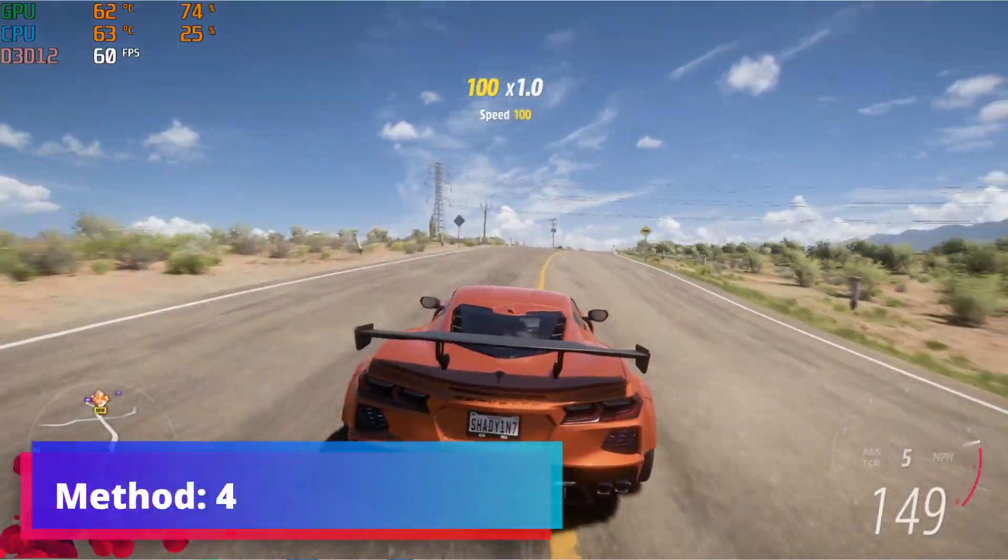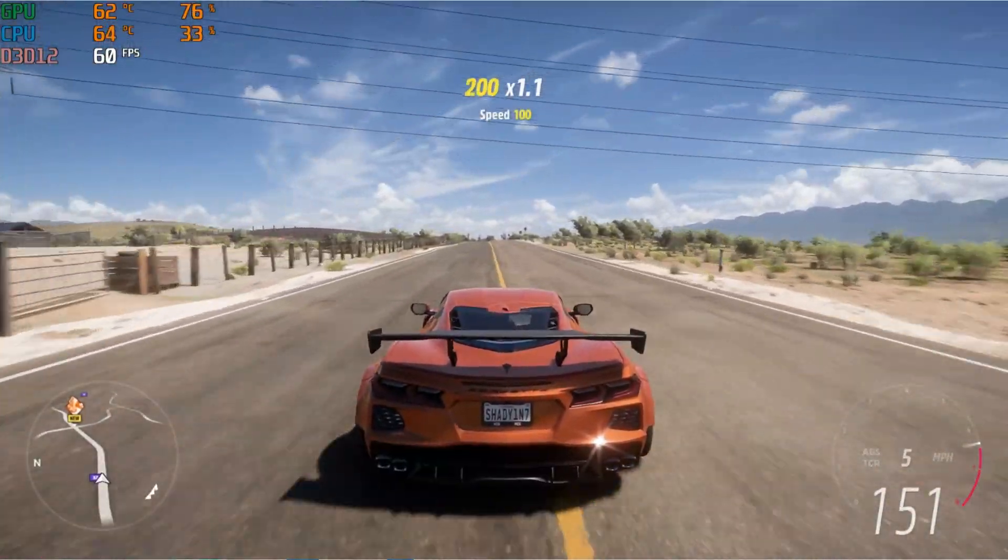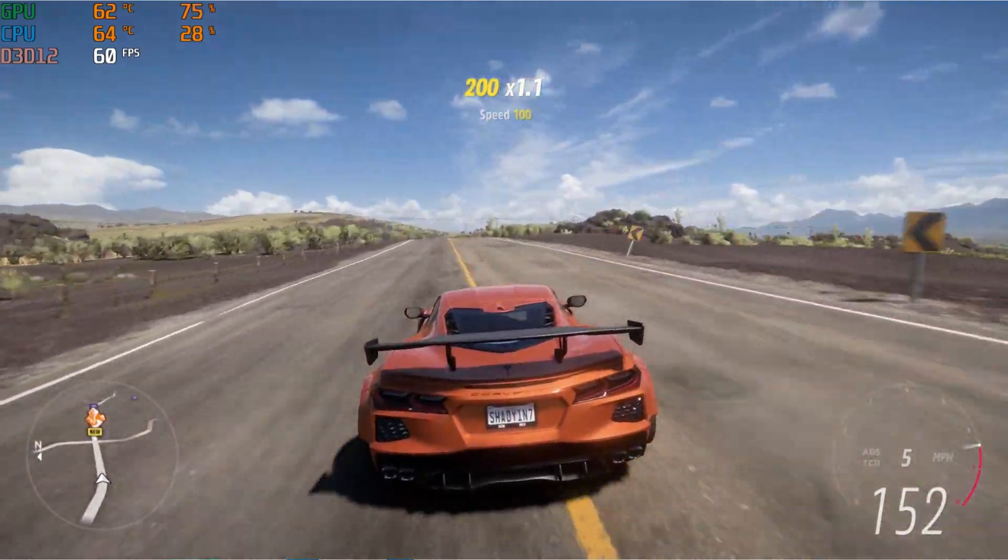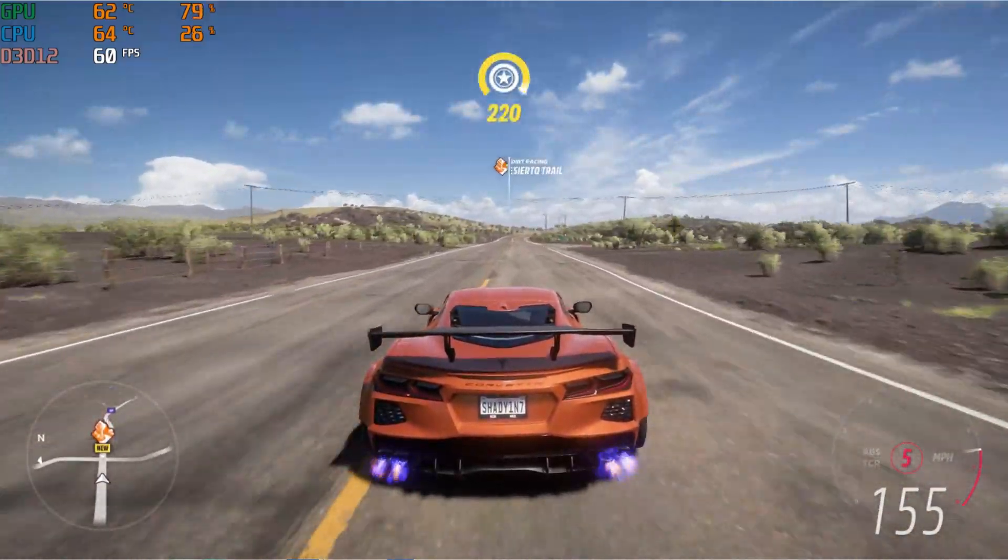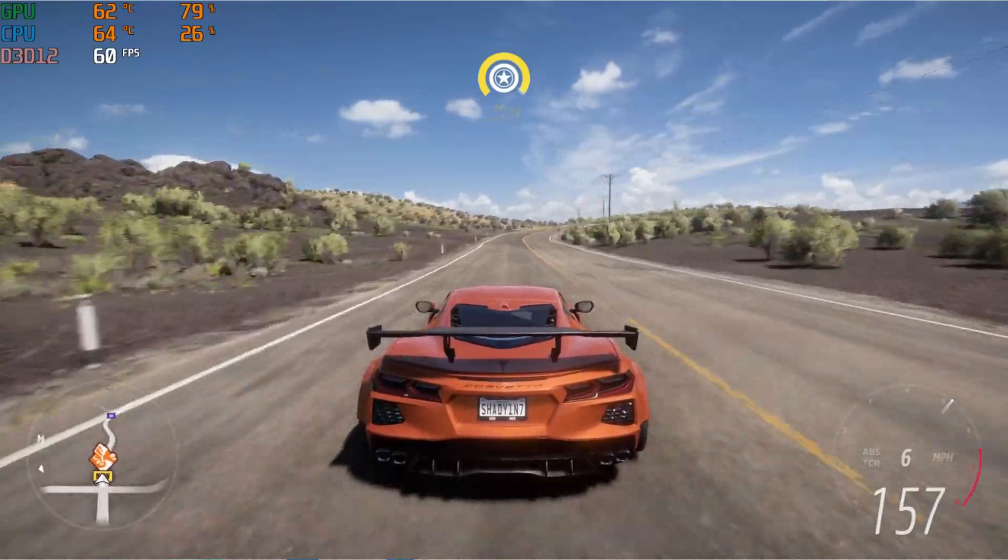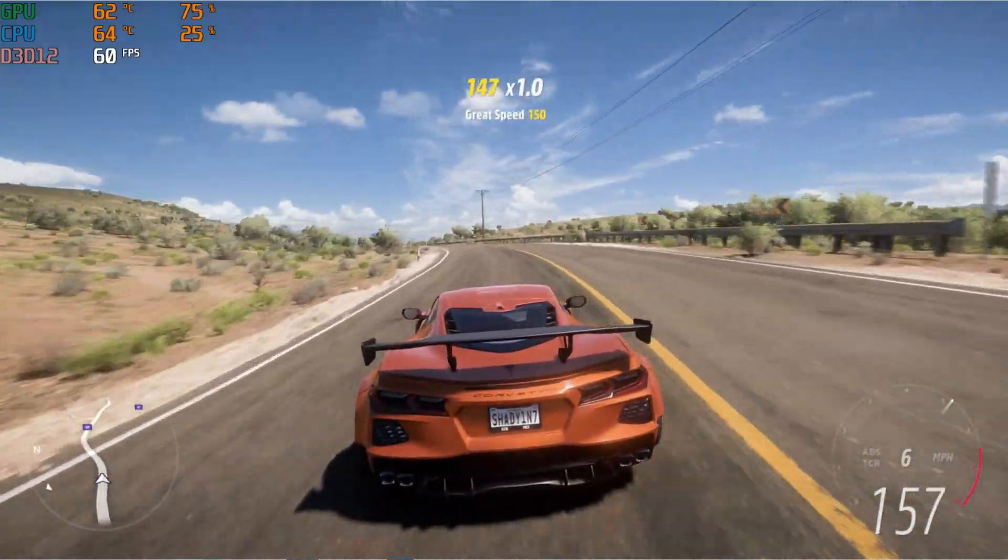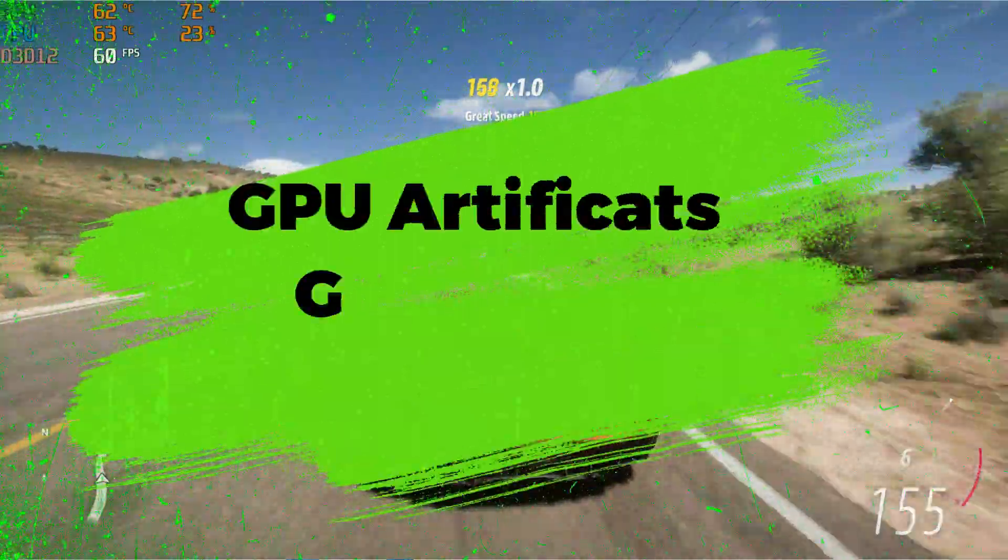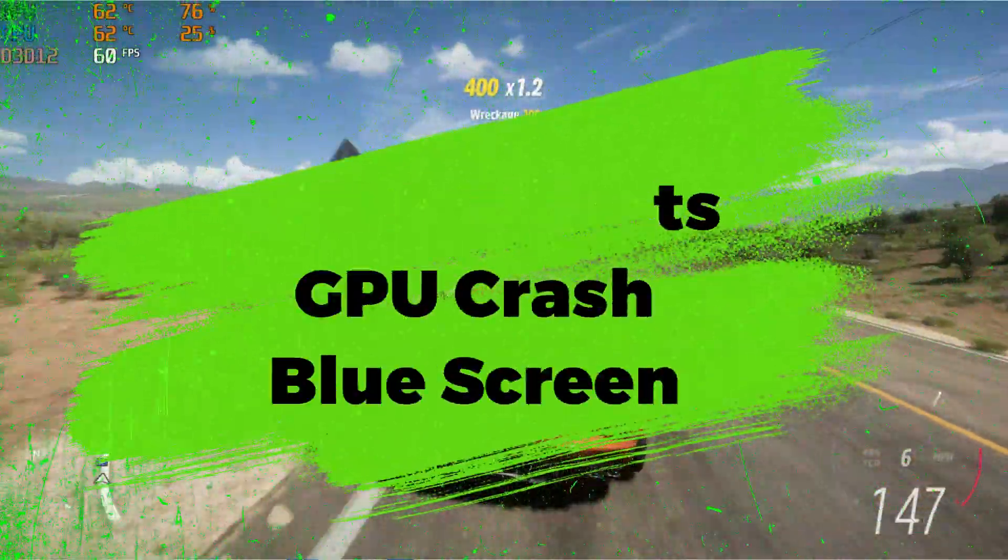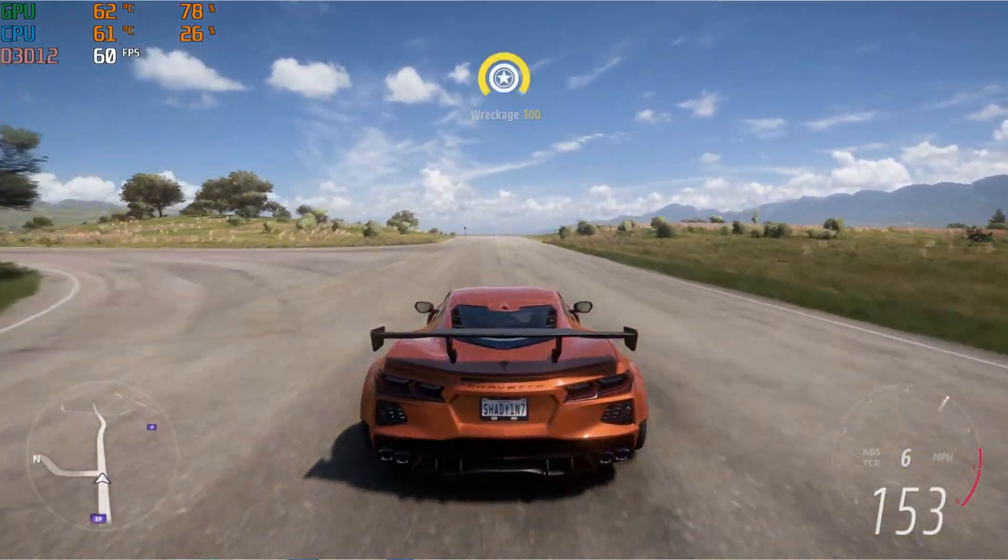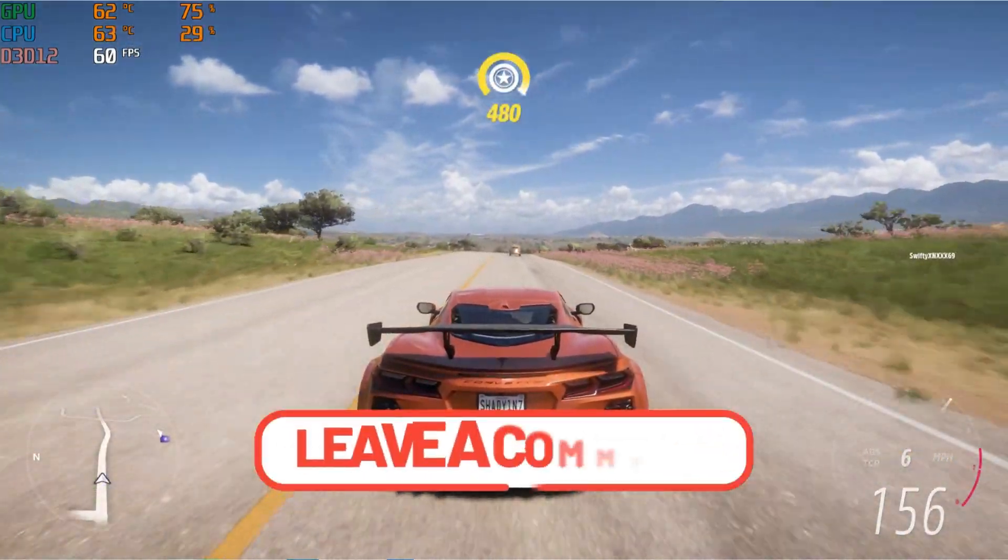Let's move towards method 4. Method 4 is simple. If you have any GPU-intensive games on your computer, play the games at the highest settings possible for long hours. While playing games, look for artifacts, GPU crashes, and blue screens. If you don't see such things, it means your GPU is working properly.